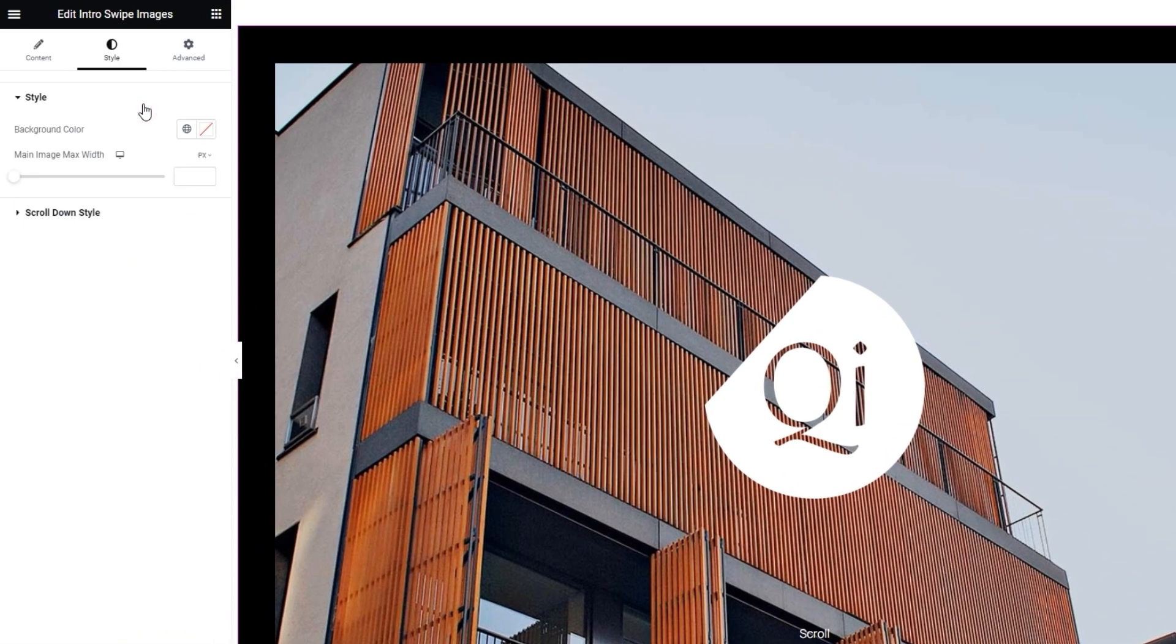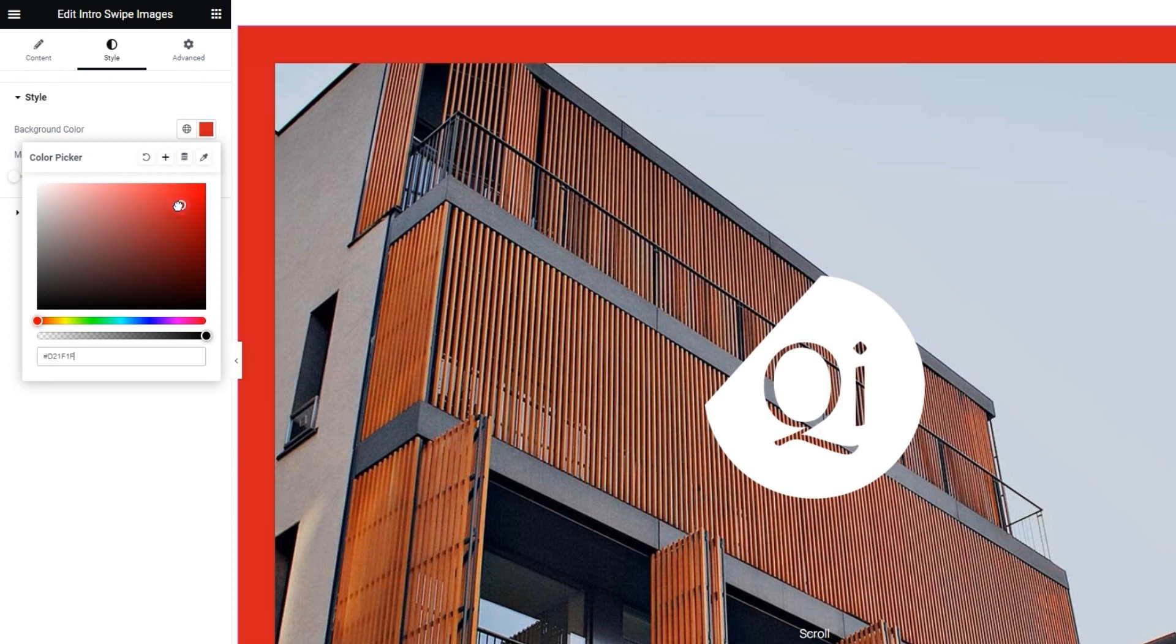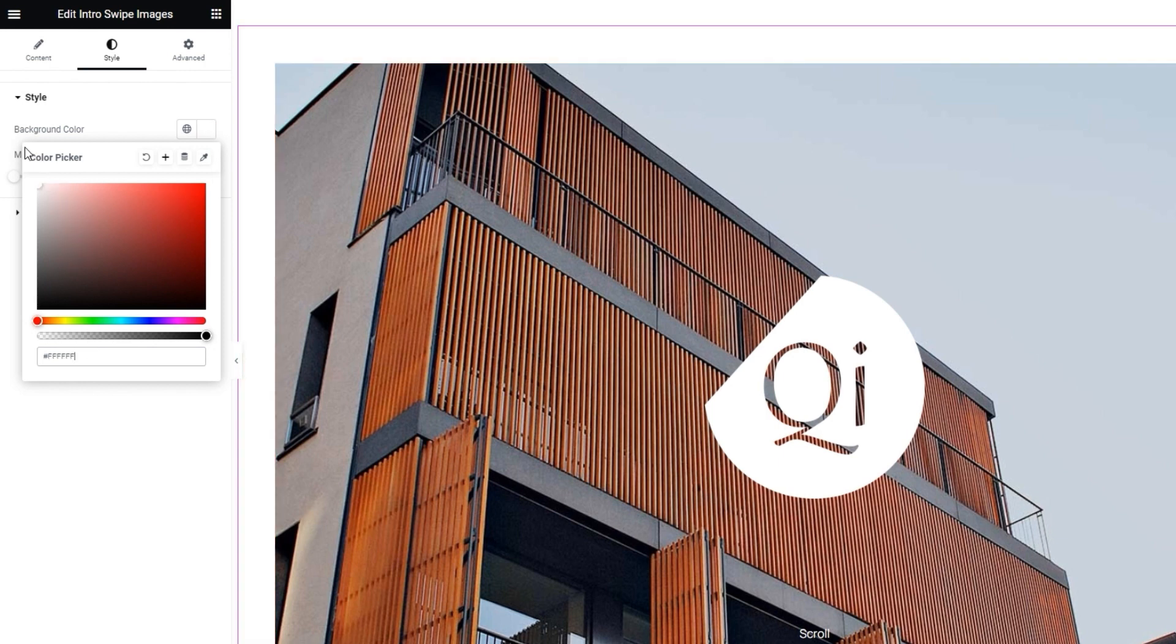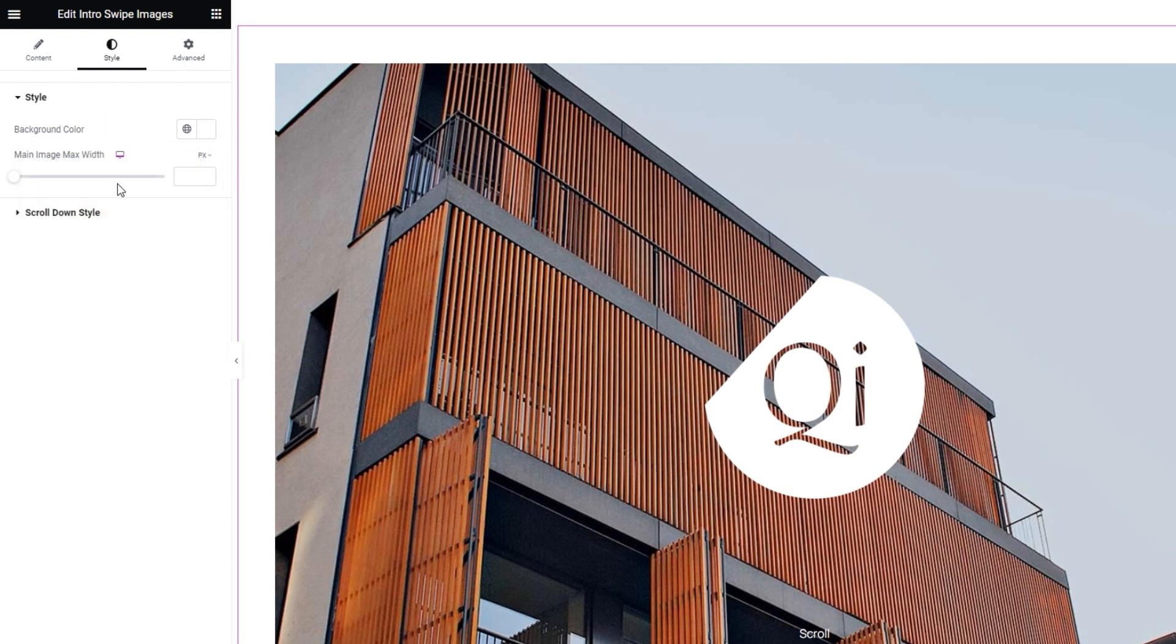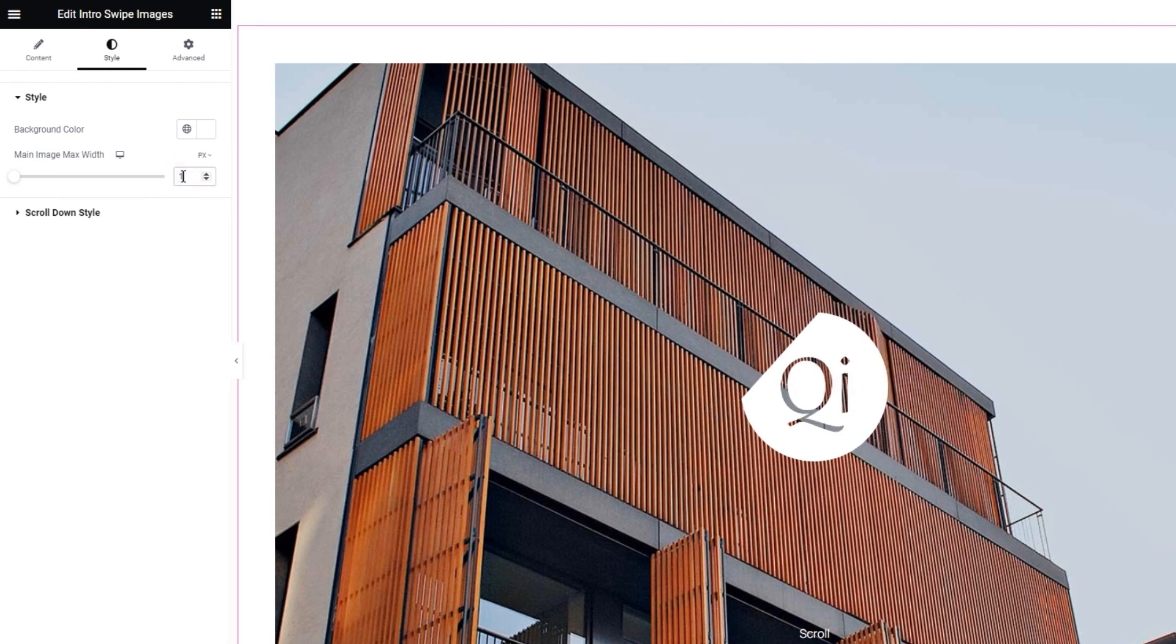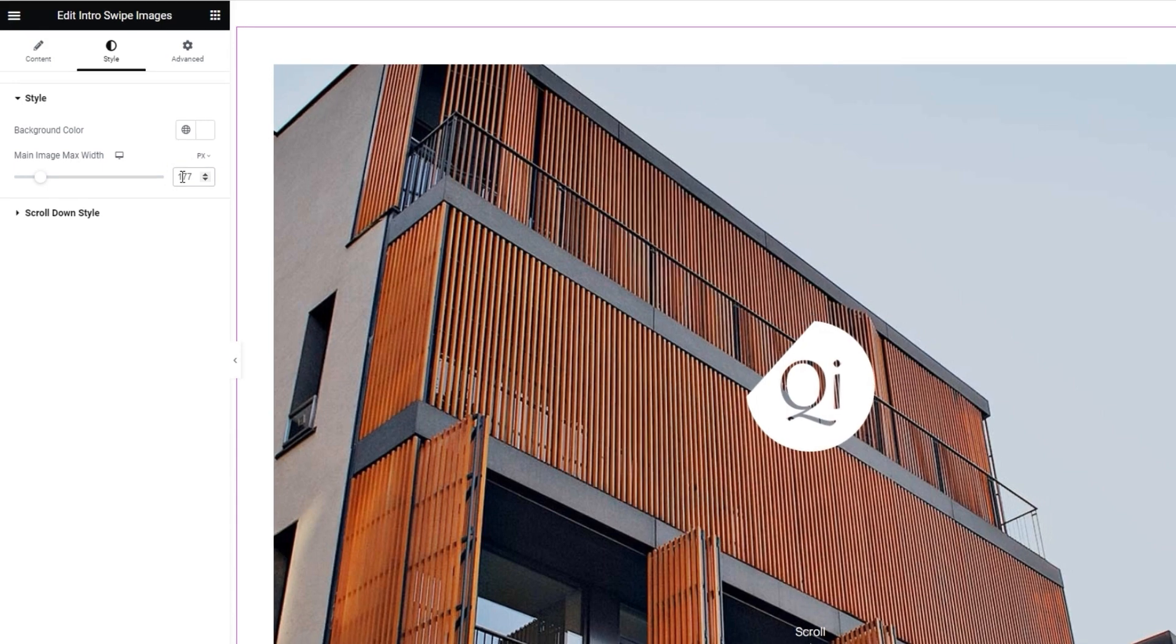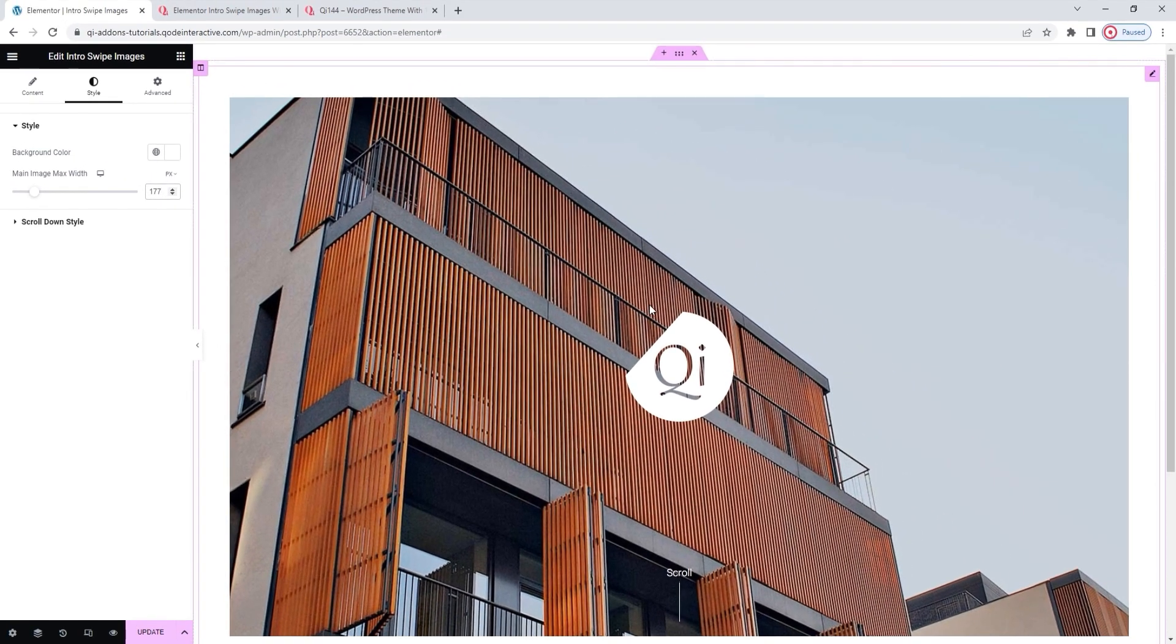The one above this, style. We only have two options here. One is the background color. By default, it's this black color that seems to frame my images. You can easily change it to anything you like, either by using the slider or by typing in a hex code. For the design I'm making, I'll use white as the background. Okay. And the second option here is the main image max width. It applies to this central image here. I'll reduce its width by setting 177 pixels as the value. And this is the look I get.